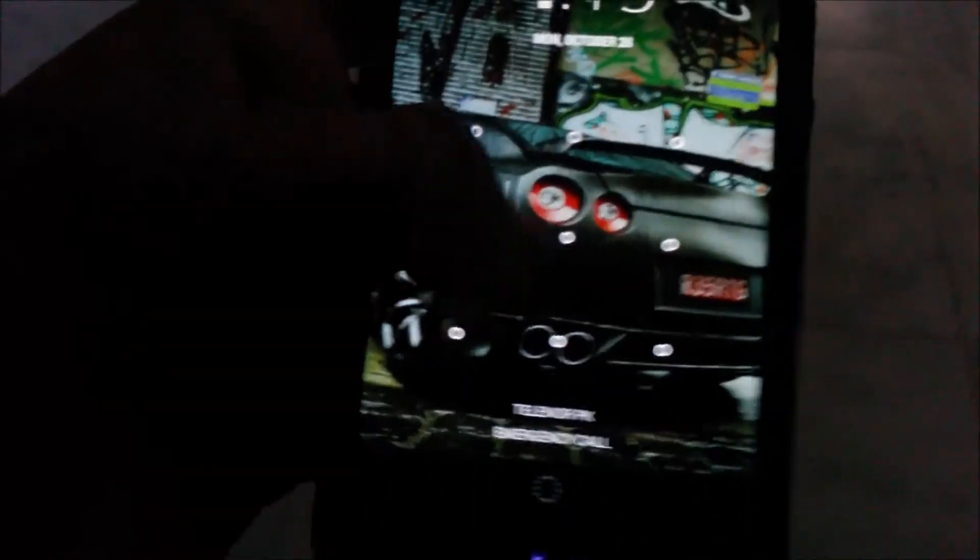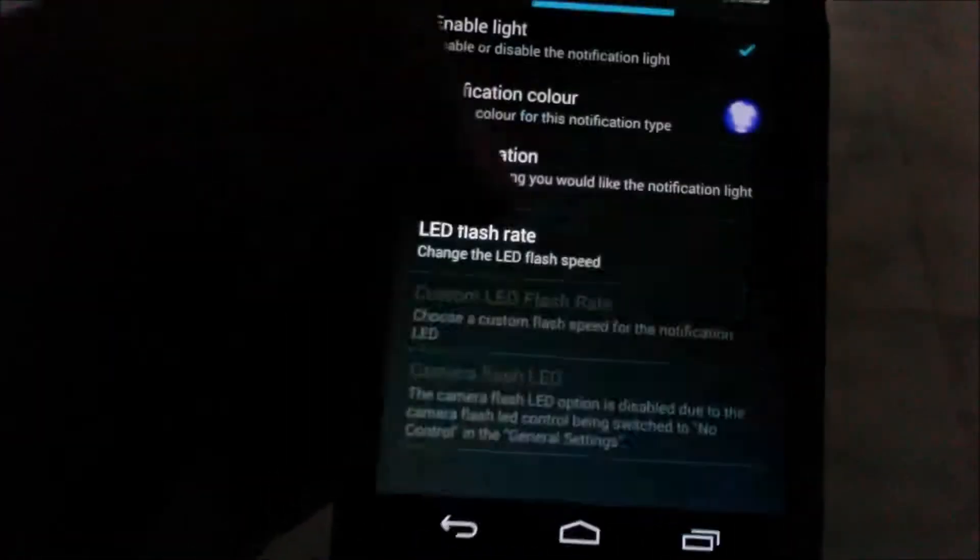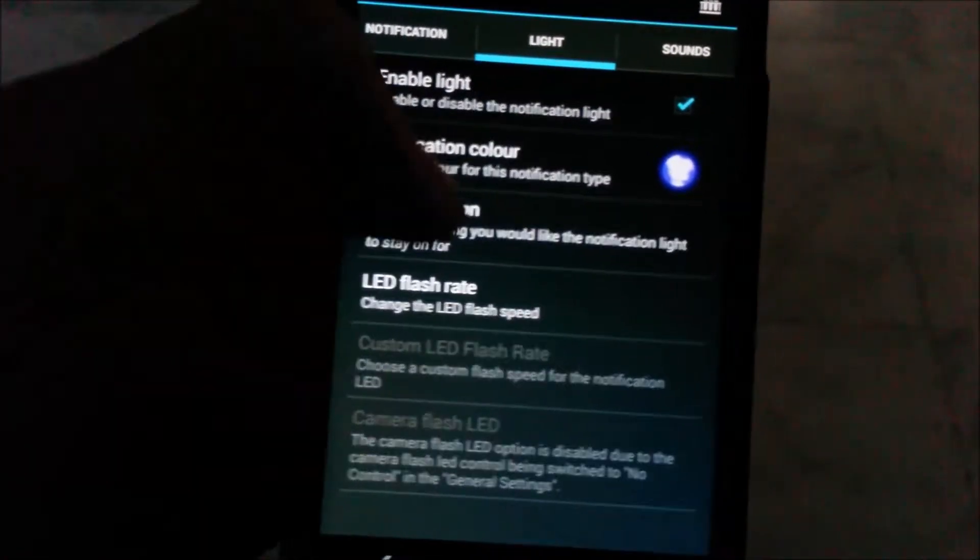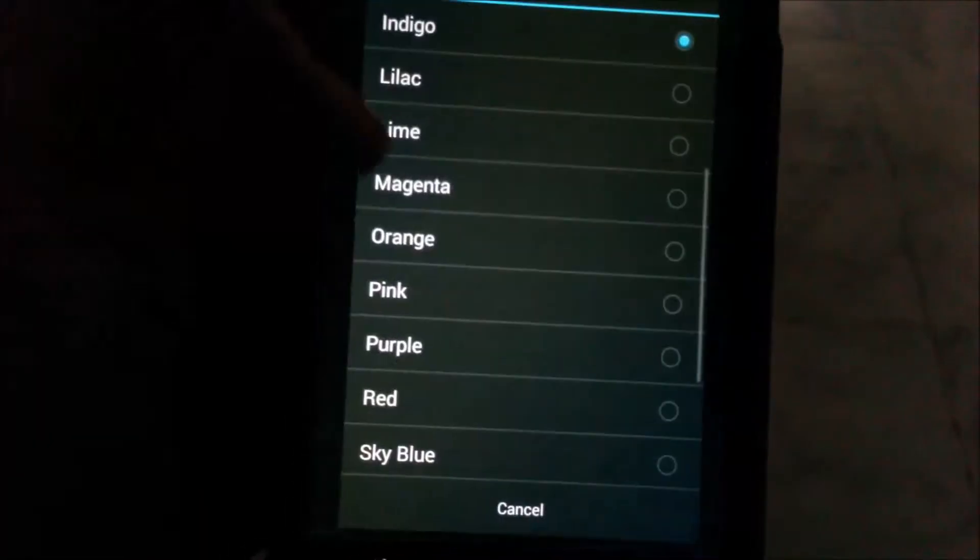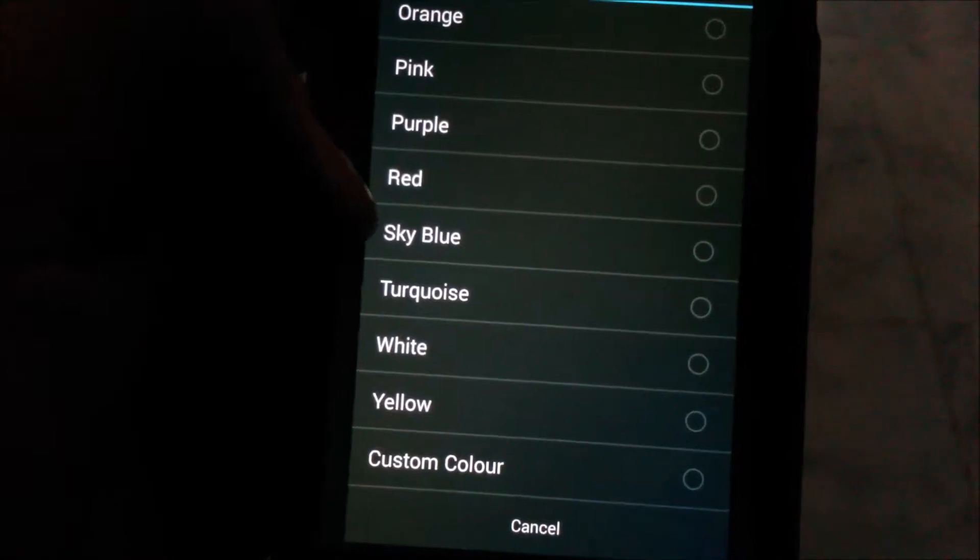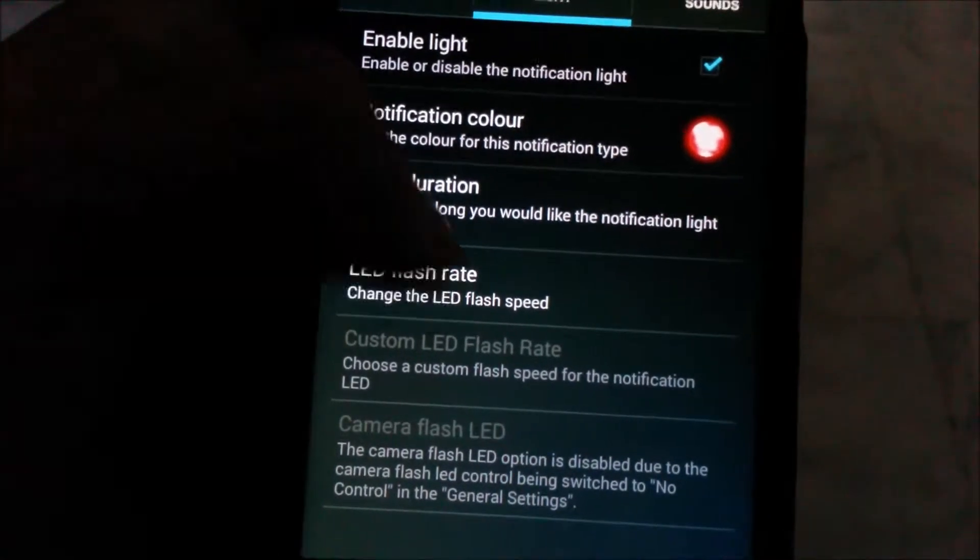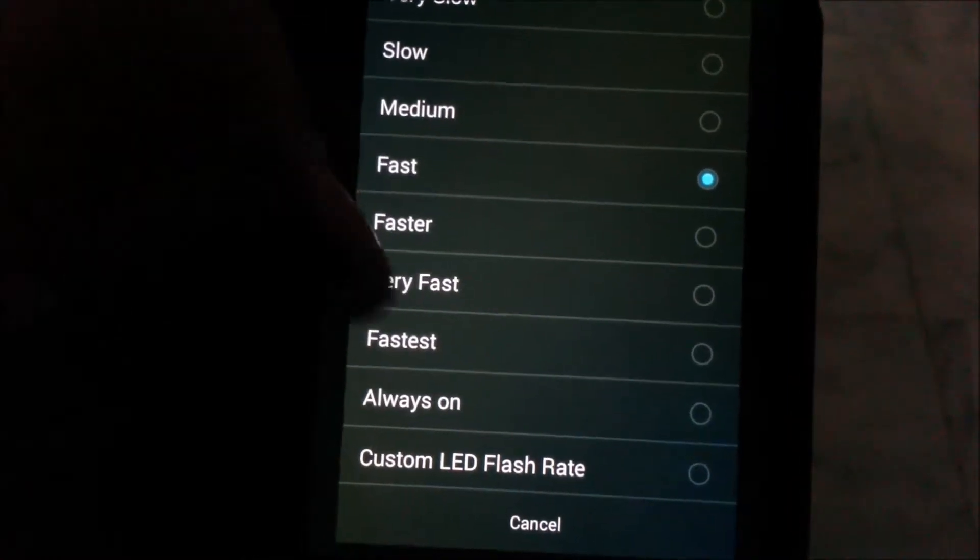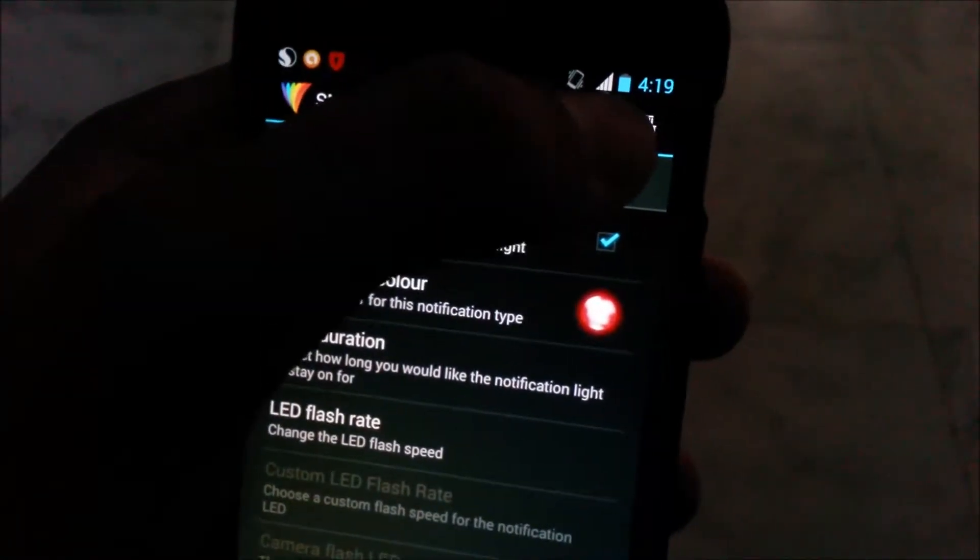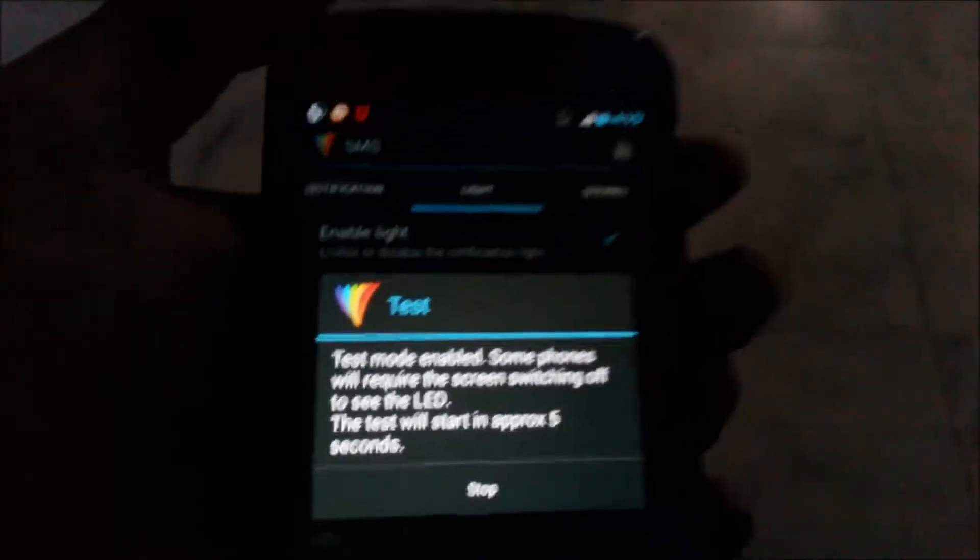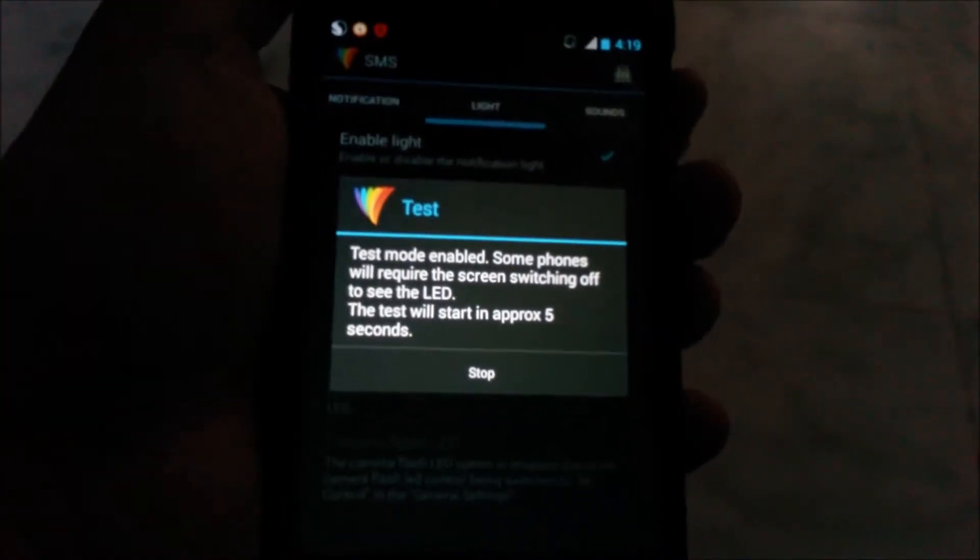Now I'll guide you how to turn the frequency and the flash rate higher. Let me set another color, for example red. Set the flash LED rate up to fastest and press the button. Wait for approximately five seconds and turn off the phone. Look, it's blinking really fast and it's really cool.